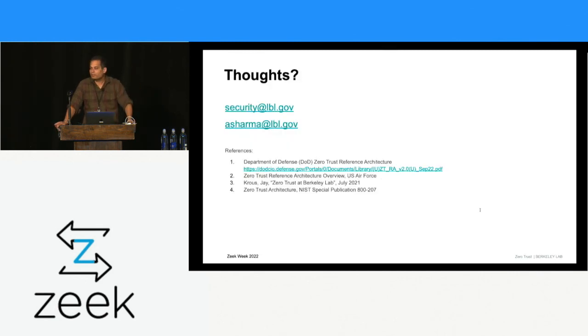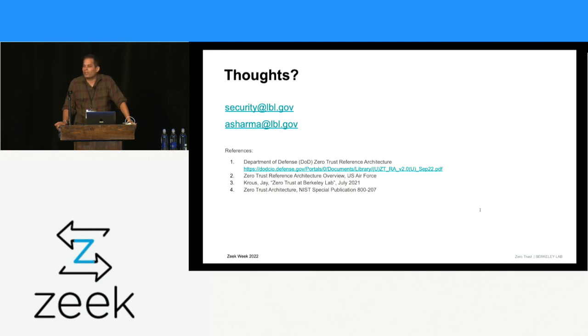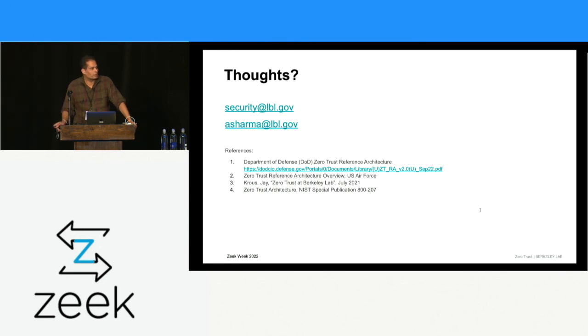This is pretty much my talk. If there are questions, I'm happy to see if I can answer them or have some kind of thought or discussion about it.